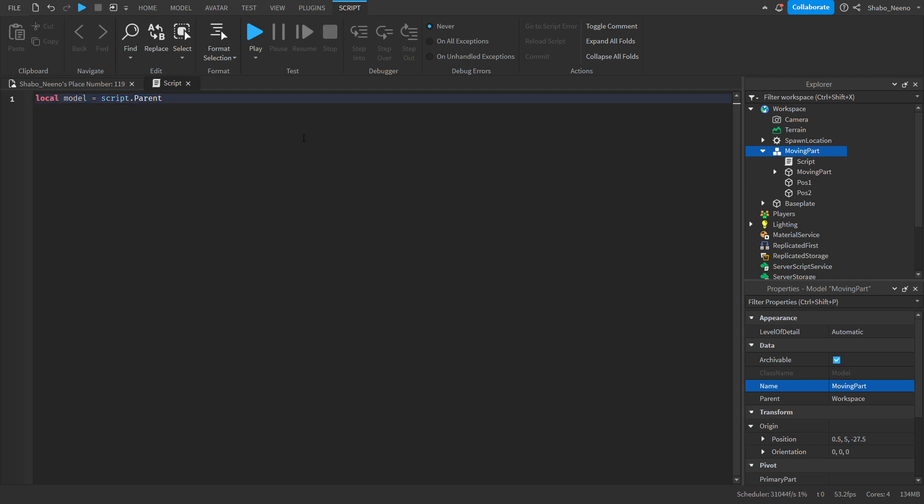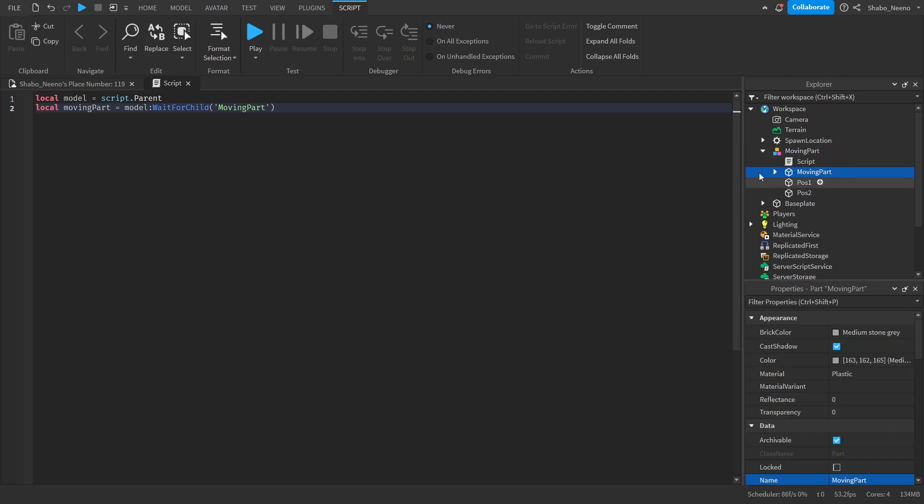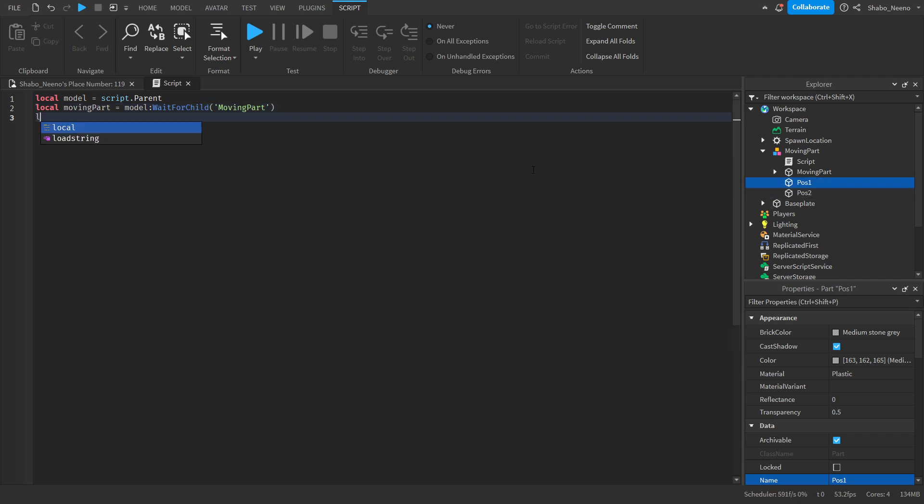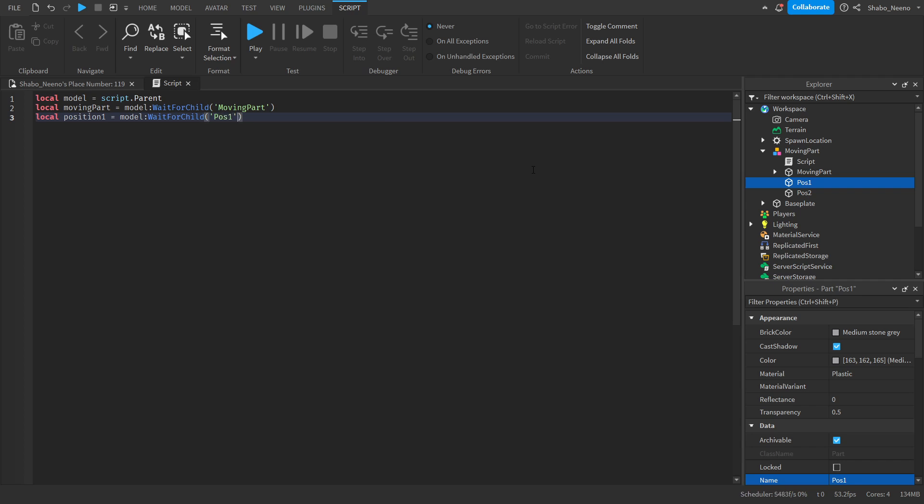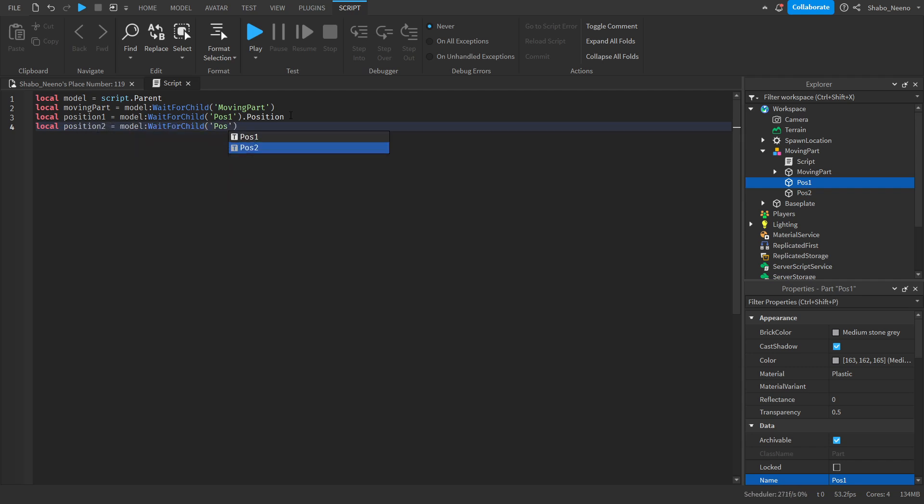These are variables. Local moving part equals model, wait for child moving part. It'll wait for this to load in and set it as a variable. We're going to do the same for the other ones. So local position one equals model, wait for child, pose one. And then we're going to put dot position because we only want the position of it. We don't want the actual part because that doesn't really matter. And then local position two equals model, wait for child, pose two, dot position. Same thing as the first line.